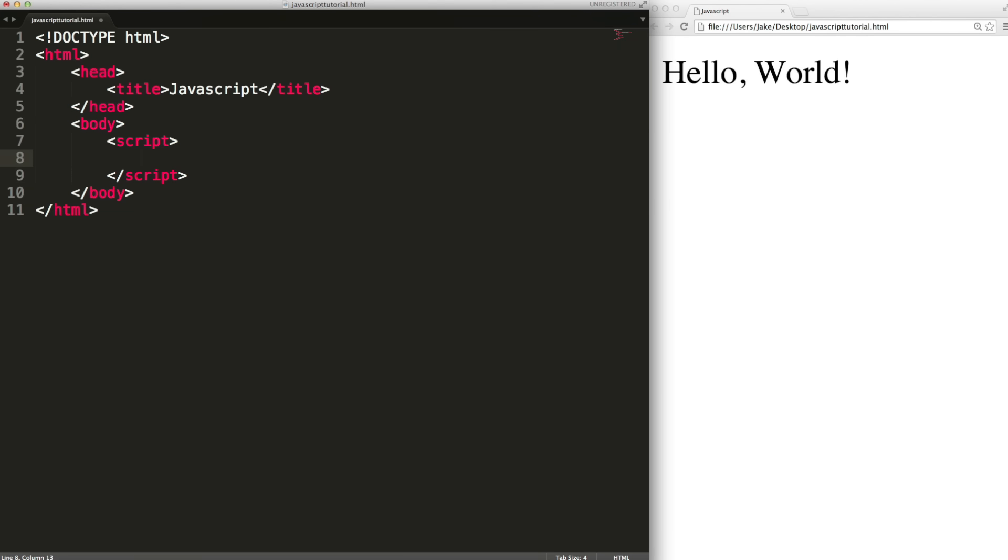We'll start by learning about variables. A variable is an item of data that has a name and a value. In javascript to create a variable you will use the var keyword and then the name of the variable. And if we put a semi-colon now this will create a variable declaration. If you've programmed in other languages you might be used to defining a type for each variable but in javascript you don't do that.